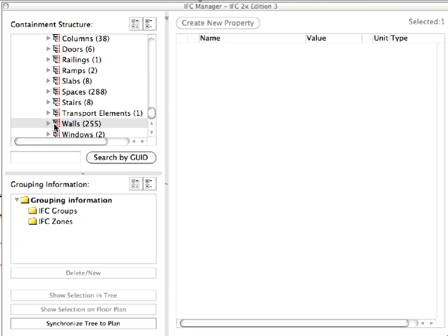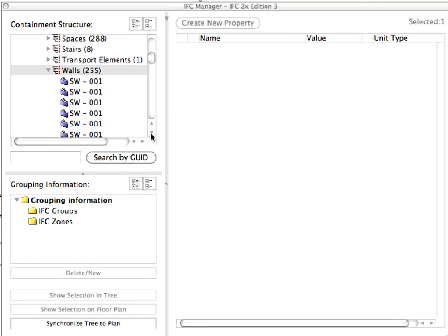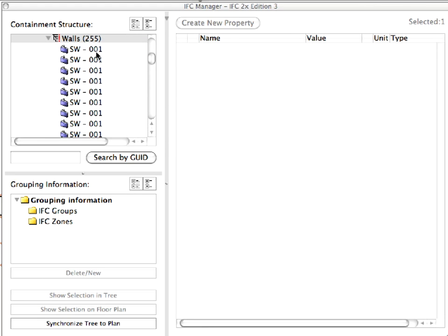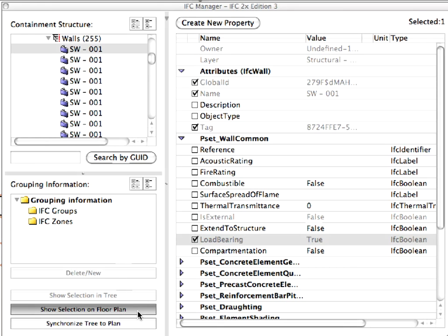Select and open the Basement Floor from the Containment Structure and open the Walls Container underneath it. Notice that all Walls of the corresponding Floor are displayed here. Select any of the Load Bearing Walls from the list. Click the Show Selection on Floor Plan button at the bottom left of the dialog.